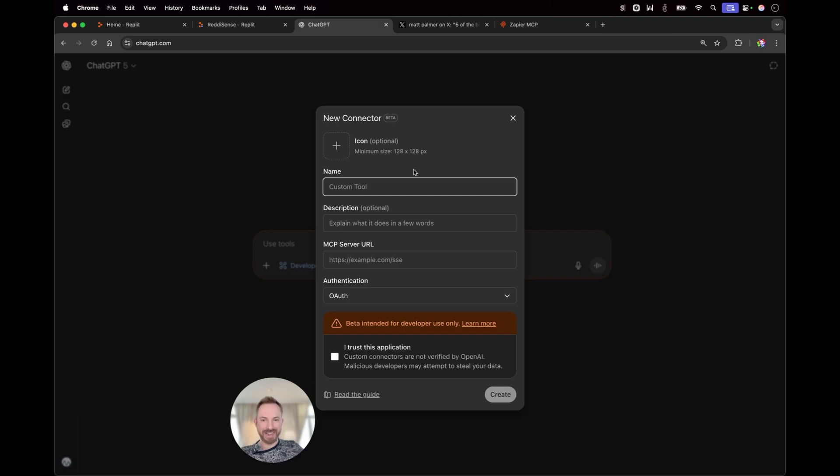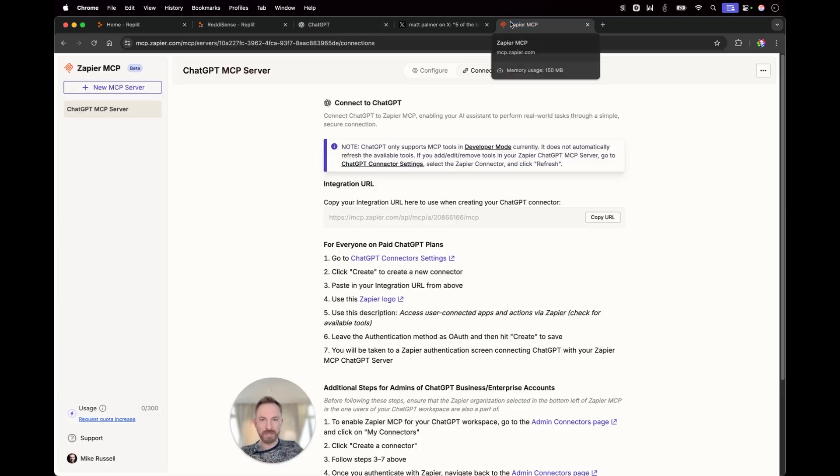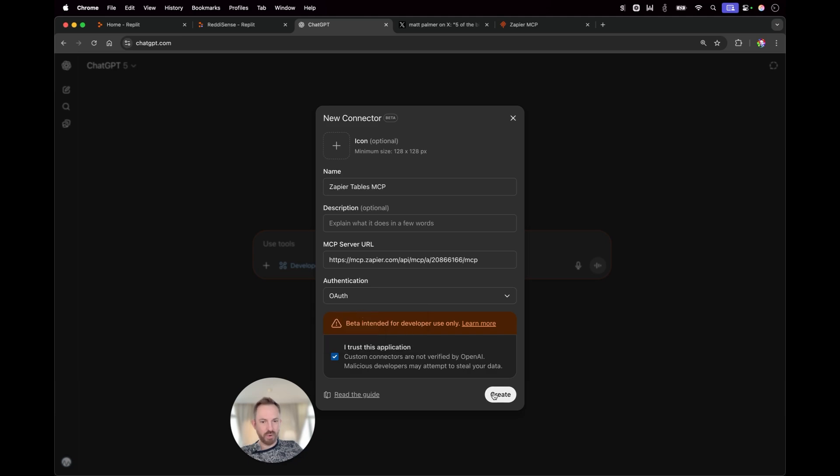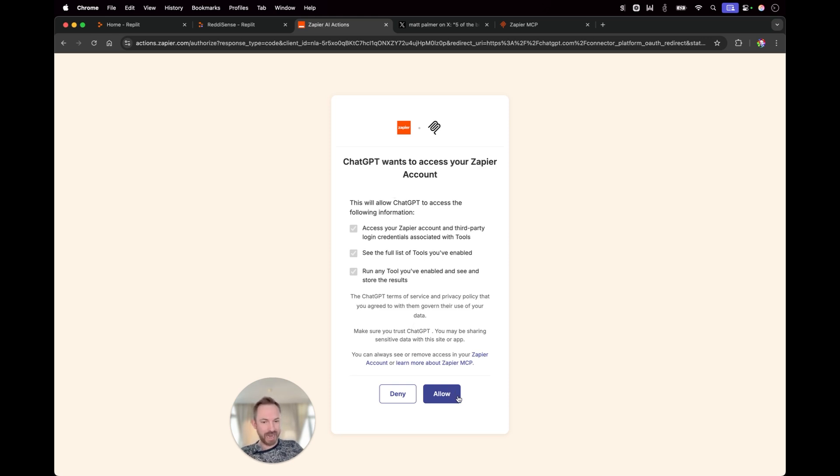And now you'll see Zapier makes it easy to connect to this MCP server. Over here, I can add an icon if I like. I'm going to call it Zapier tables MCP. I don't need to give it a description. For the URL, I'll copy and paste from Zapier. This URL here. Authentication is OAuth. And of course, I trust the application. And as you'll see, ChatGPT wants to access your Zapier account to indeed use that MCP server I've just set up. I'll allow.